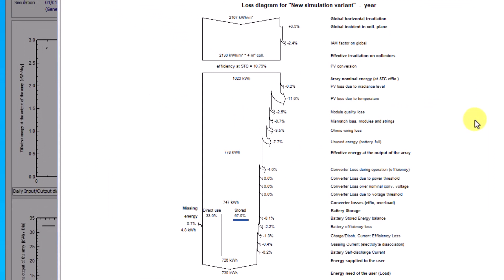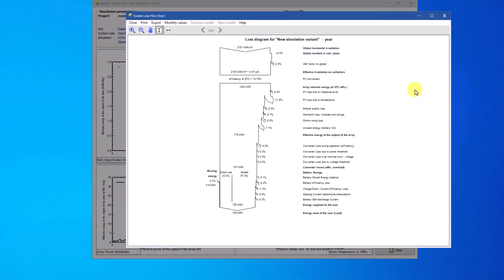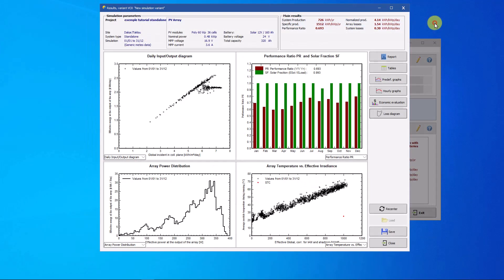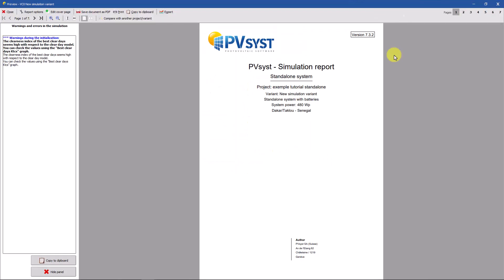The amount of energy stored, energy available for direct use, and the missing energy for the system. This review allows to globally visualize the system. A full PDF report is automatically generated after each new simulation.